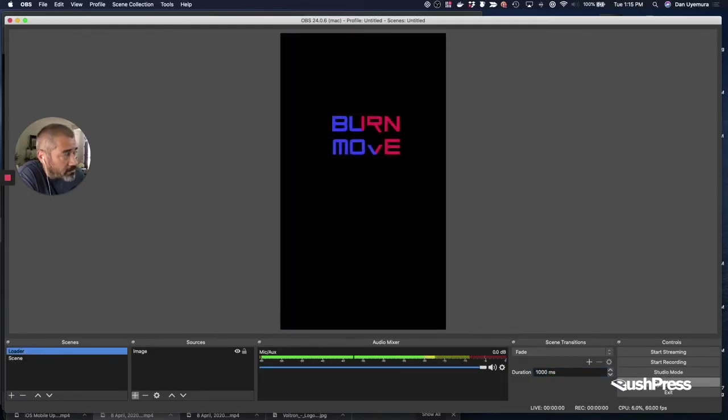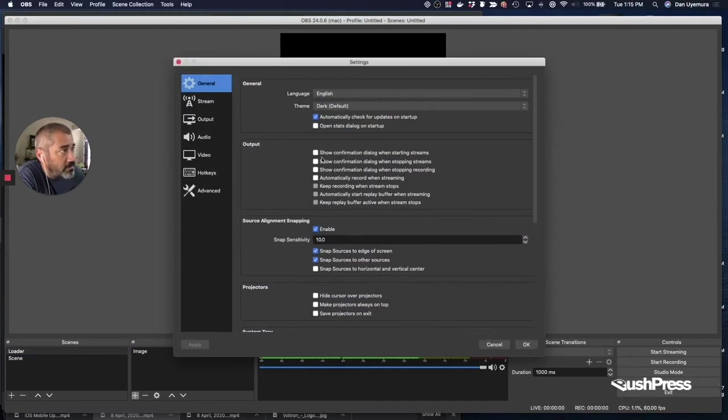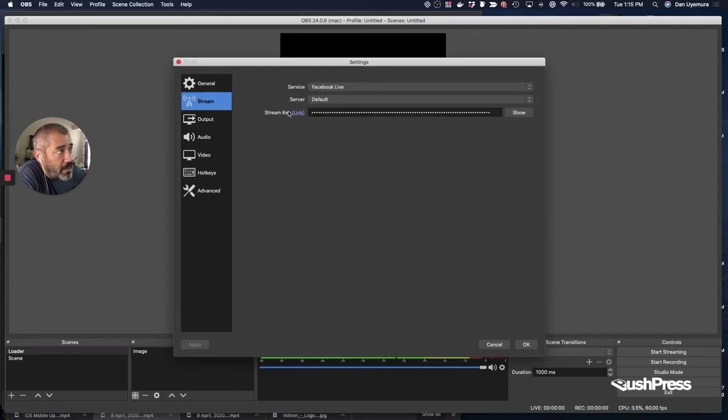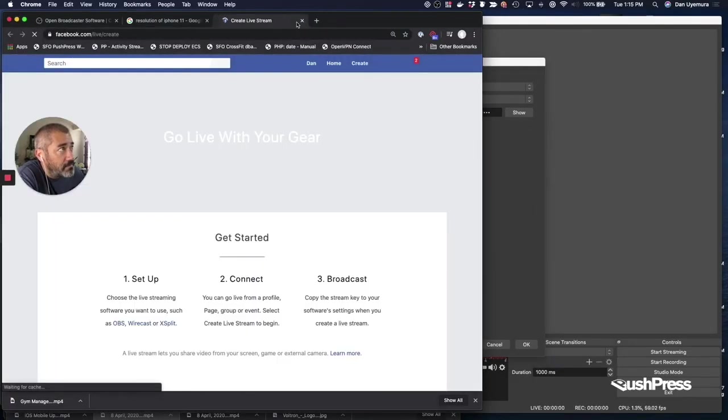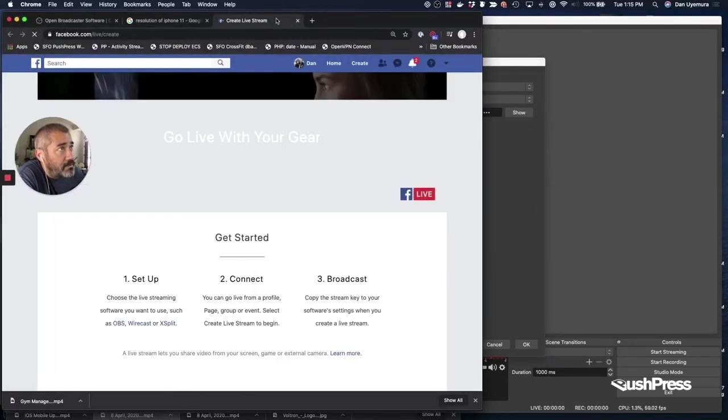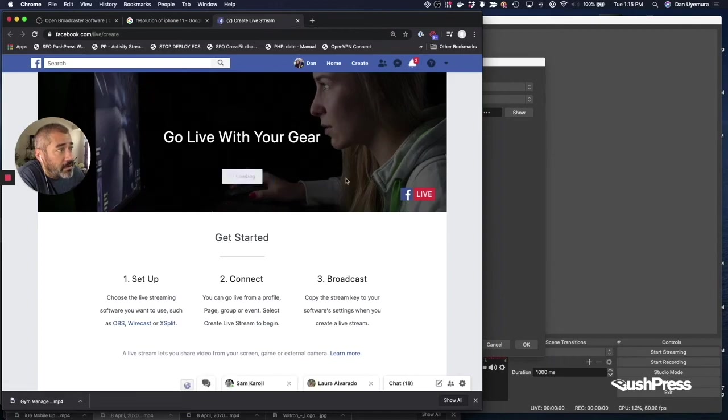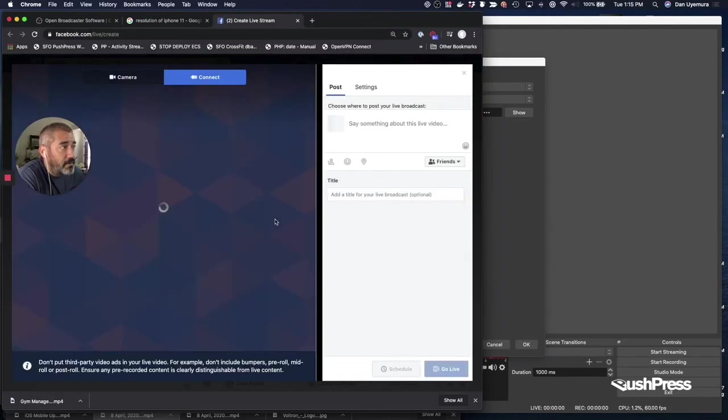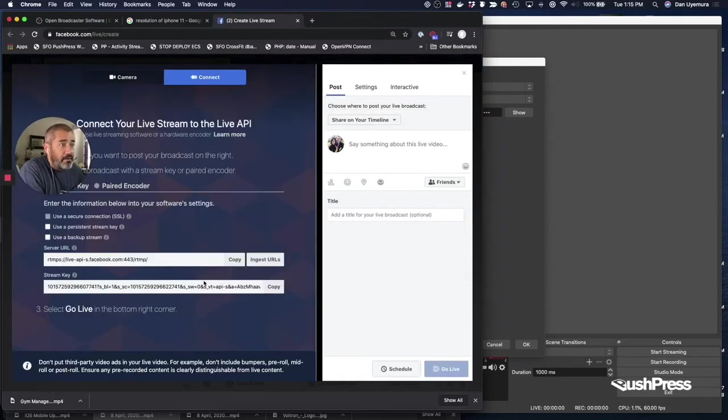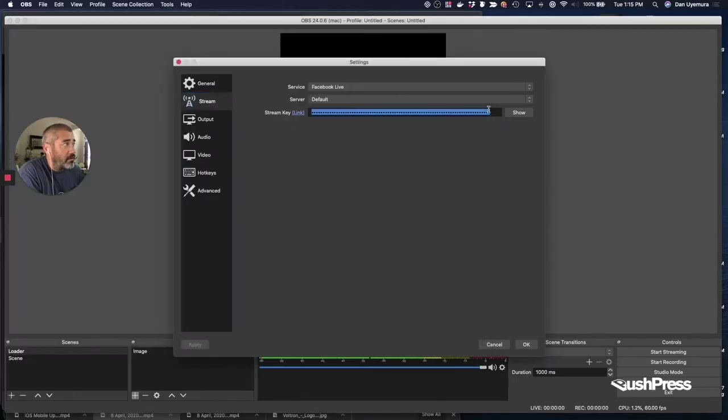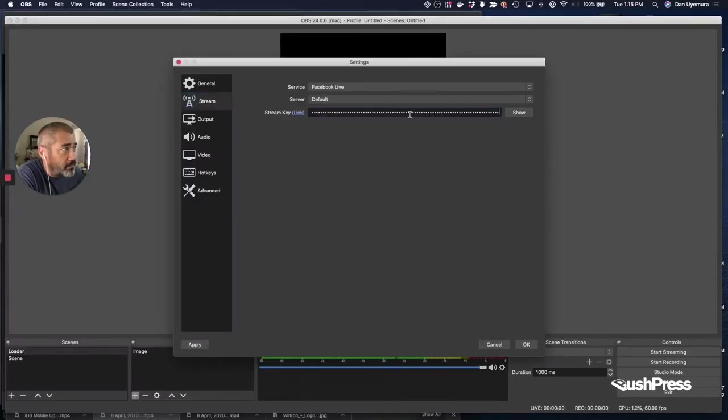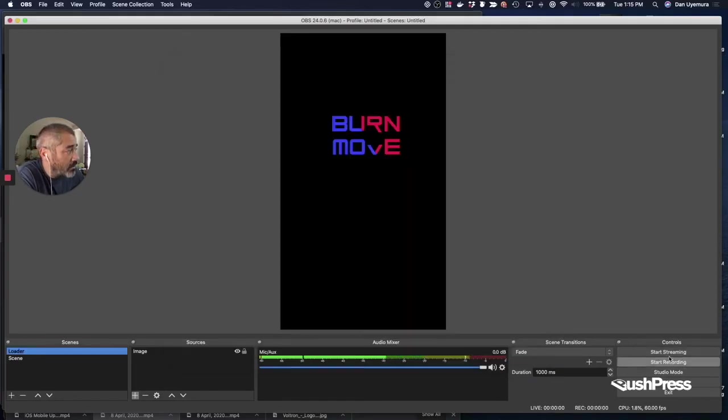So since I just started and stopped a stream, I've got to get a new key because those keys are only good once. So I'm going to go back to stream and hit link. And I'm going to create live stream again. It's going to give me a new key. I'm going to copy that over here. It's an important step. Don't forget this, or else you'll get confused wondering why you can't stream. And we're going to start streaming again.